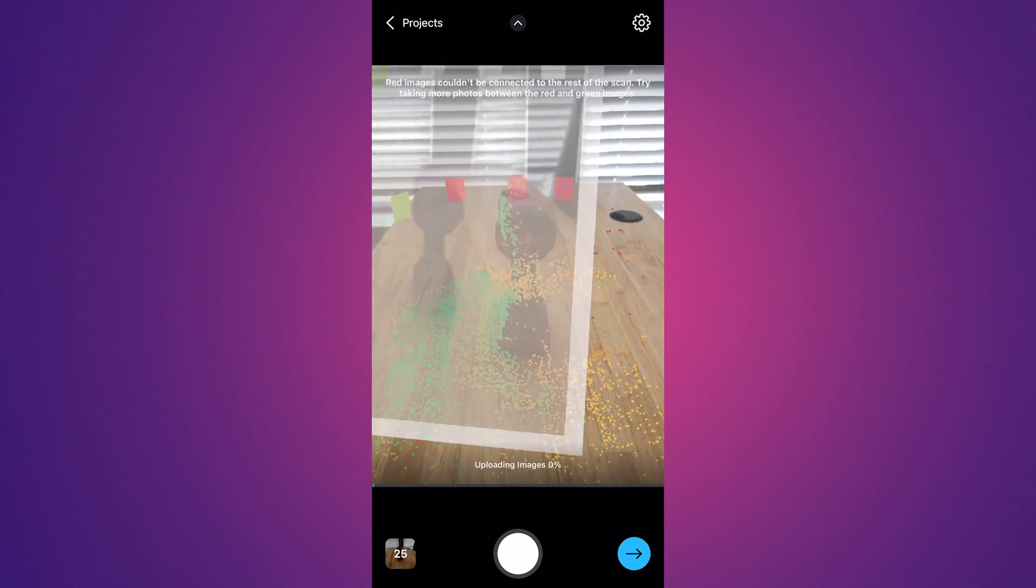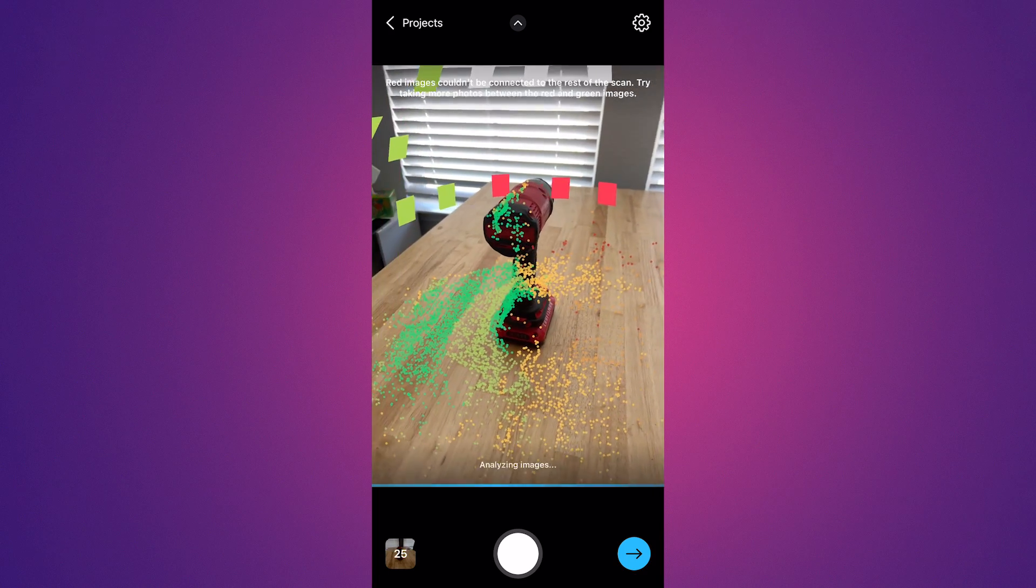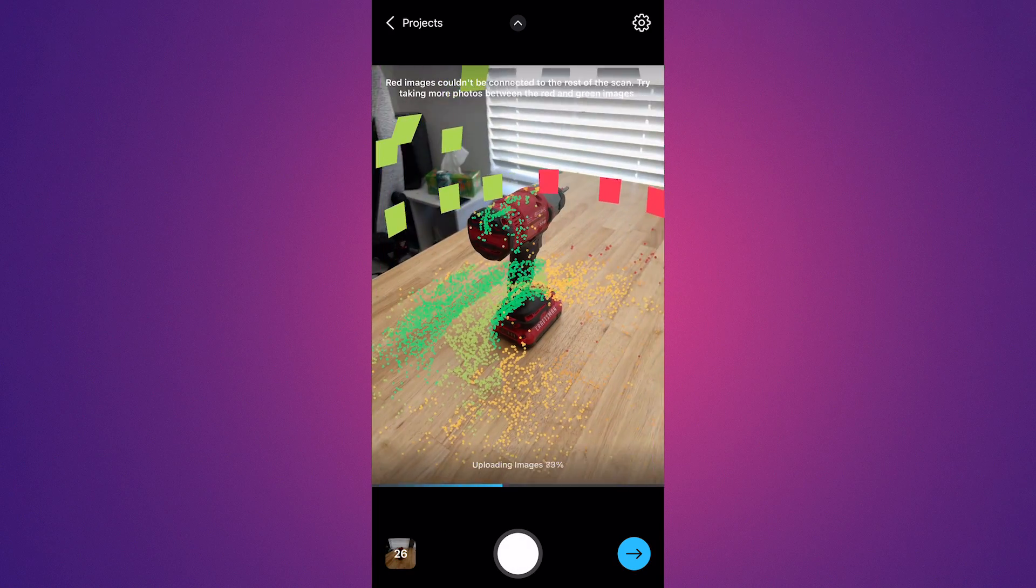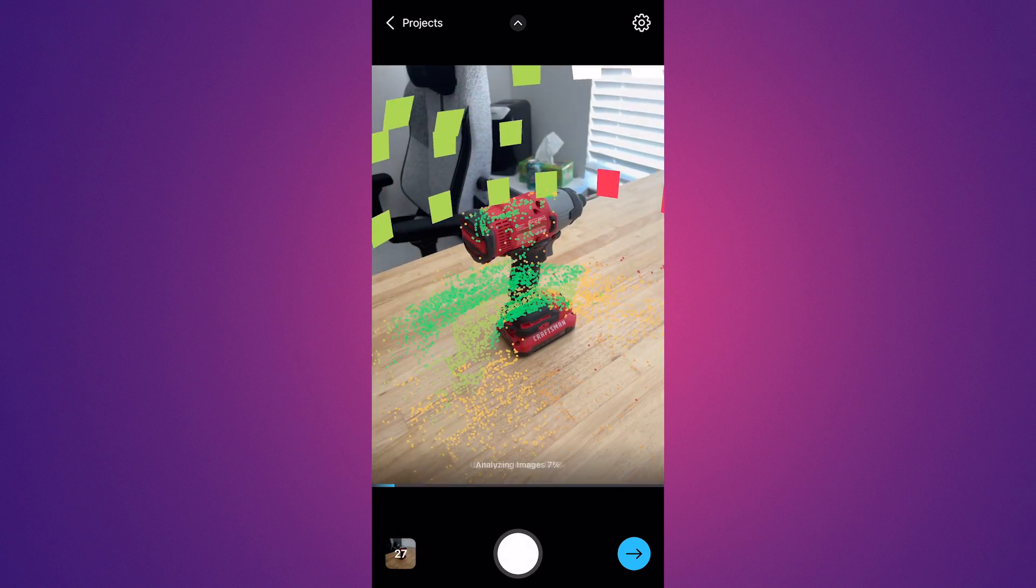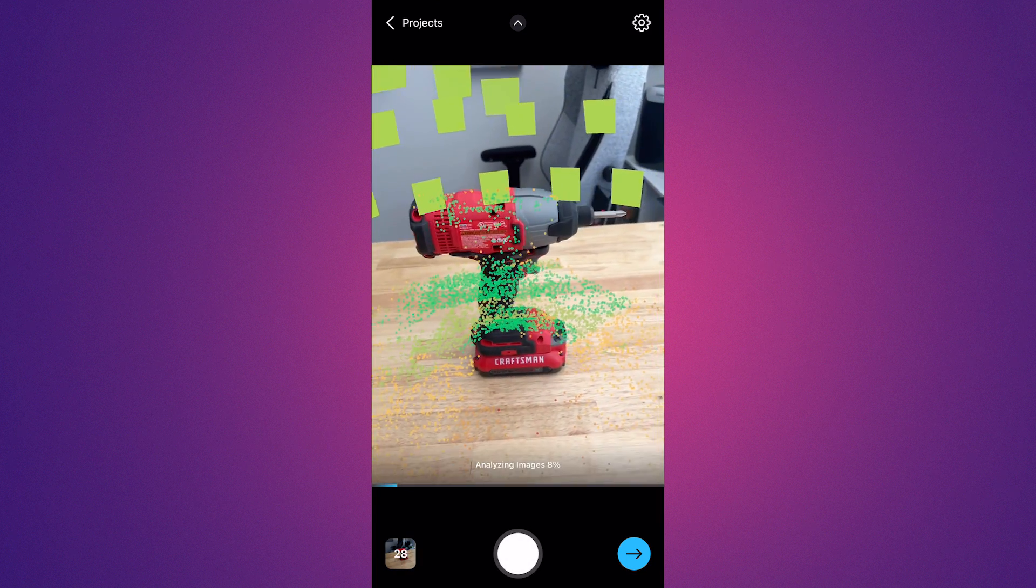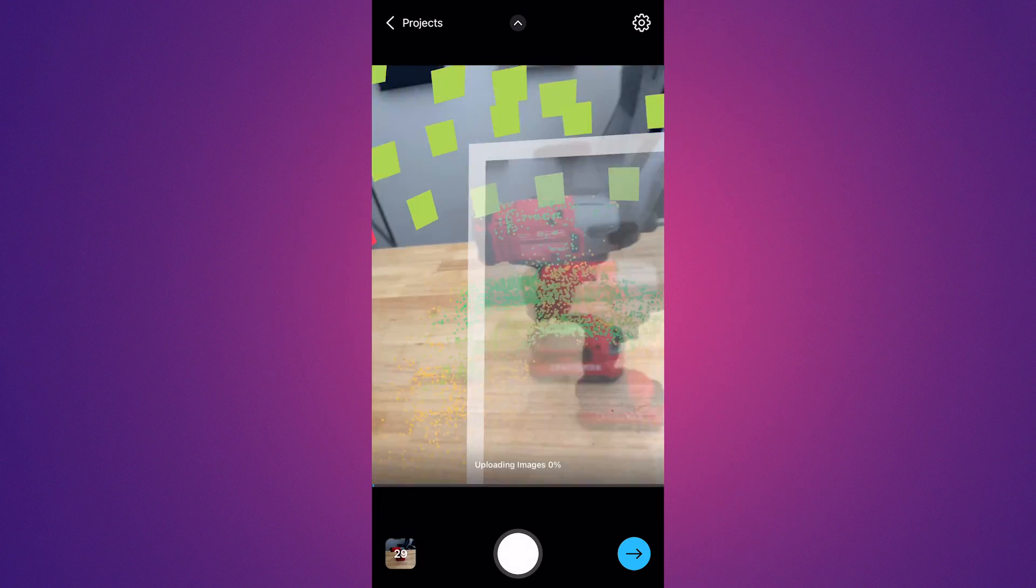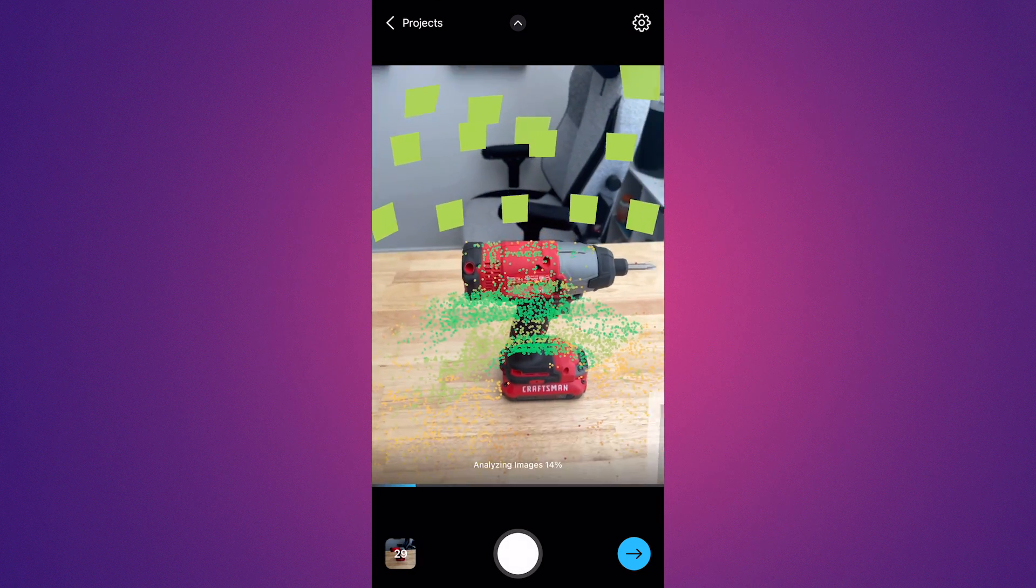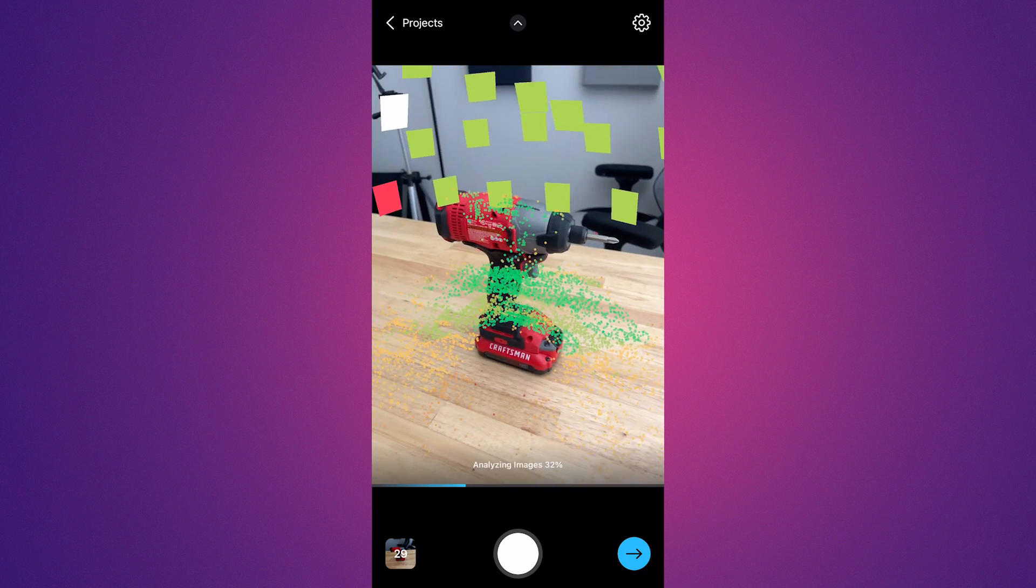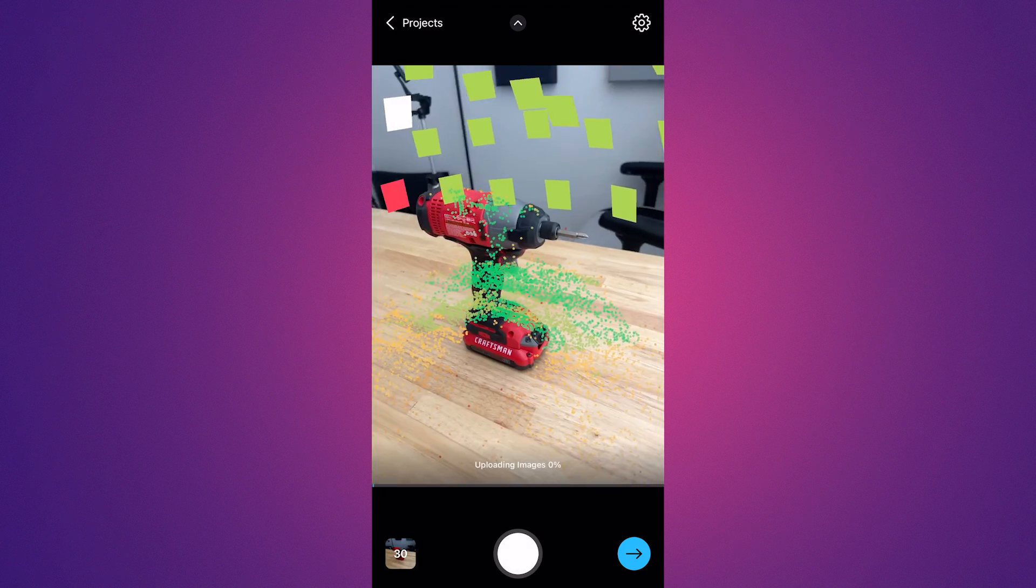Now you're going to see these green, yellow, and red dots appear on the object as you're trying to capture it. And basically what that is, it's a point cloud and what the dot color represents. The green means that you have really good capture data, meaning that you took a lot of photos of that area.